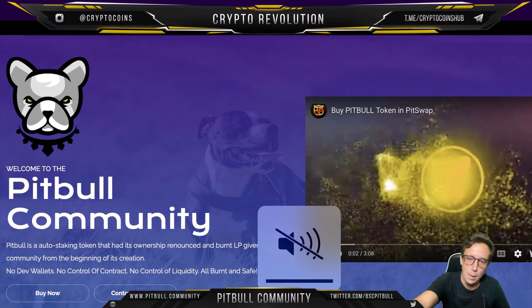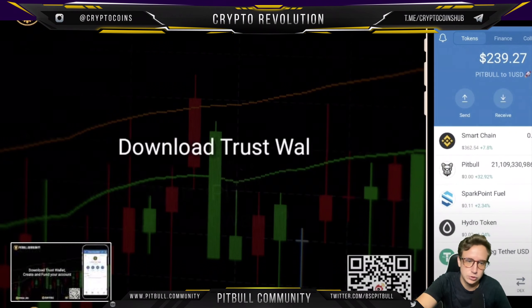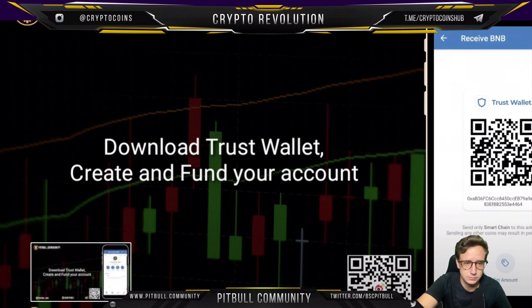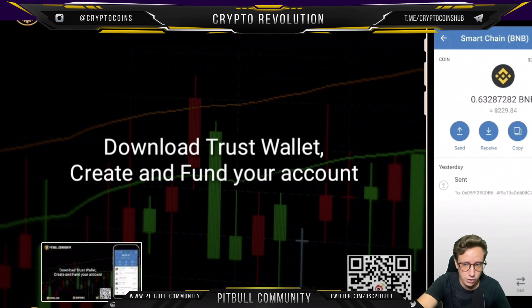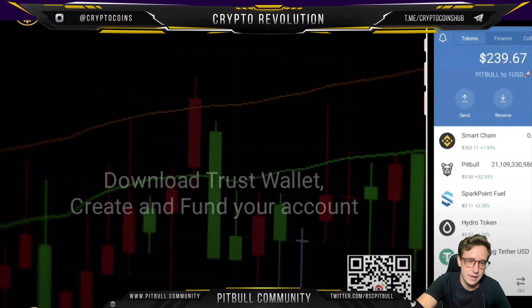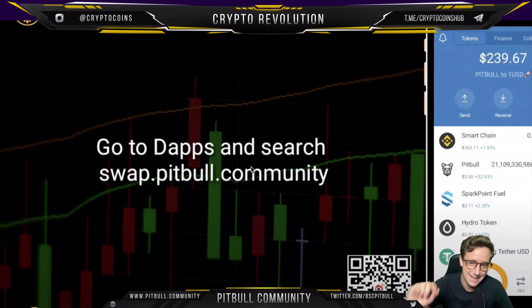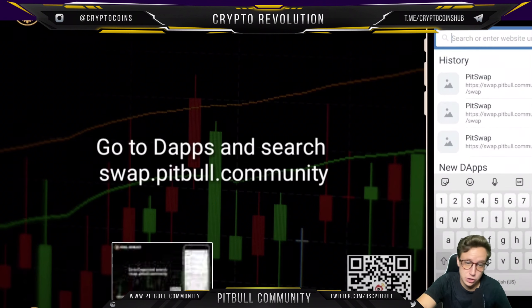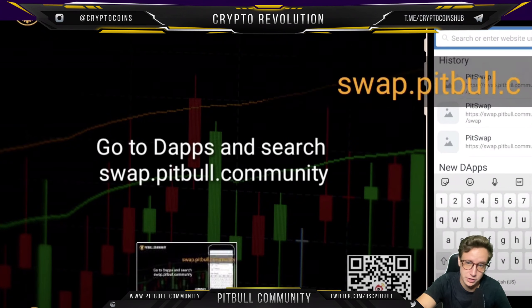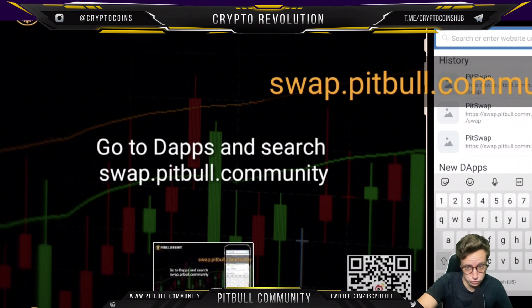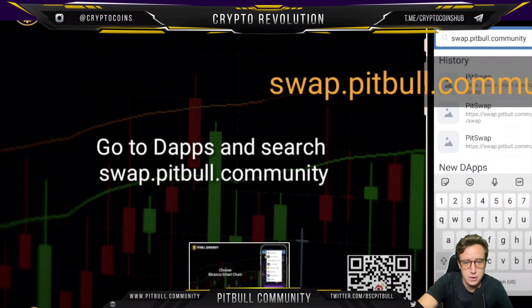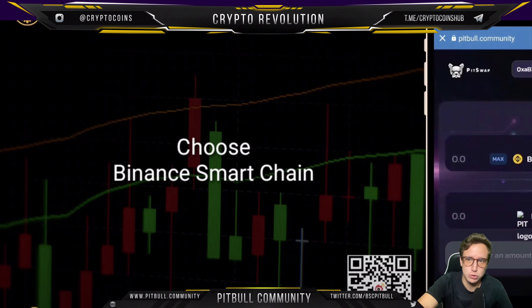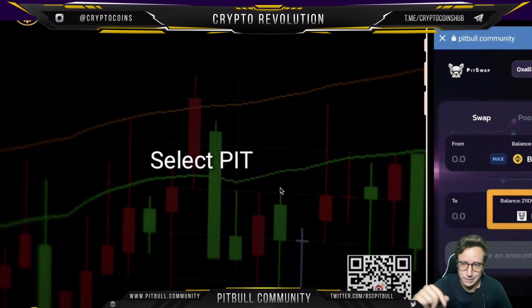We're going to look at how to buy Pitbull token in PitSwap — it's not so complicated. You need to use Trust Wallet, so create and fund your account, then scan the QR code on screen. From there, go to DApps and search 'swap.pitbull.community'. Type it in, pull it up, and choose the Binance Smart Chain swap. Then select PIT.